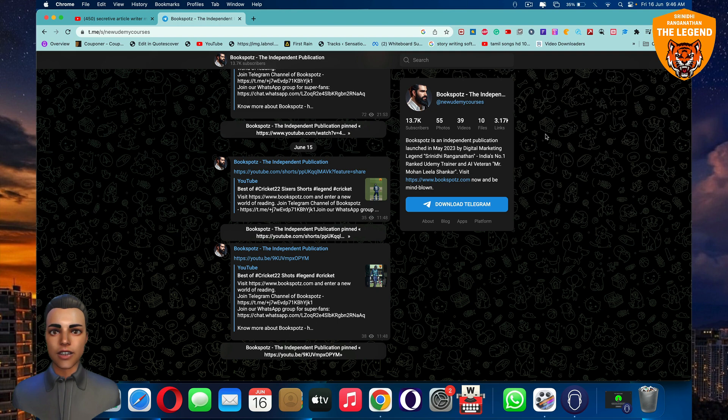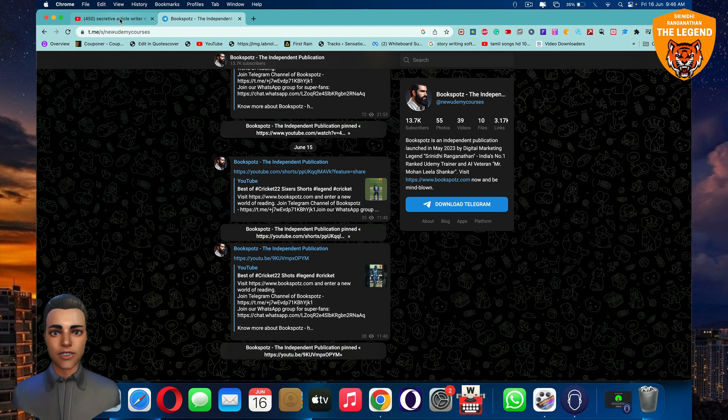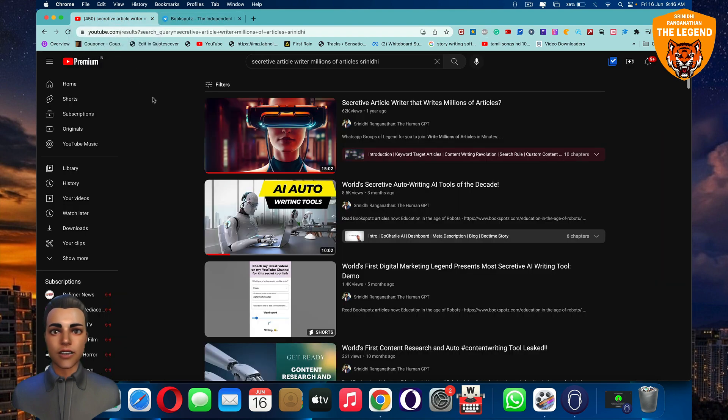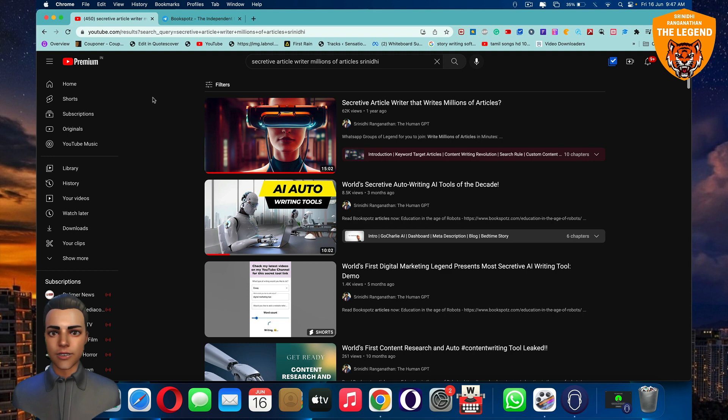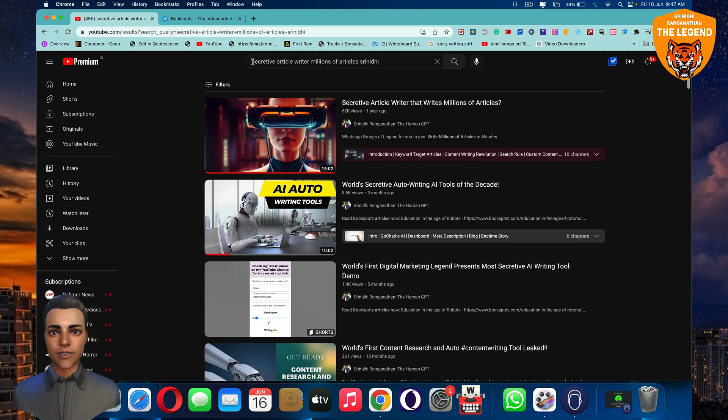If you're able to book a slot, if you're able to find this video in an event site, you can book the slot out there and learn more about the secret article writer that writes millions of articles in minutes. If you're able to find this on YouTube, this particular video, just search for it.